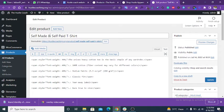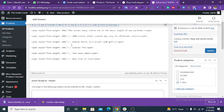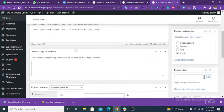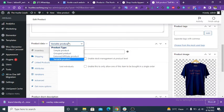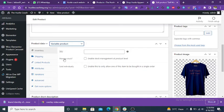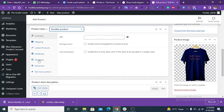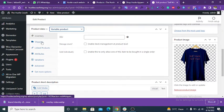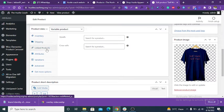This is the title of your product. This is the long description of the product. You can select from different product types: simple product, grouped product, or variable product. This is a variable product. These are the basic settings of product data, including shipping and linked products.